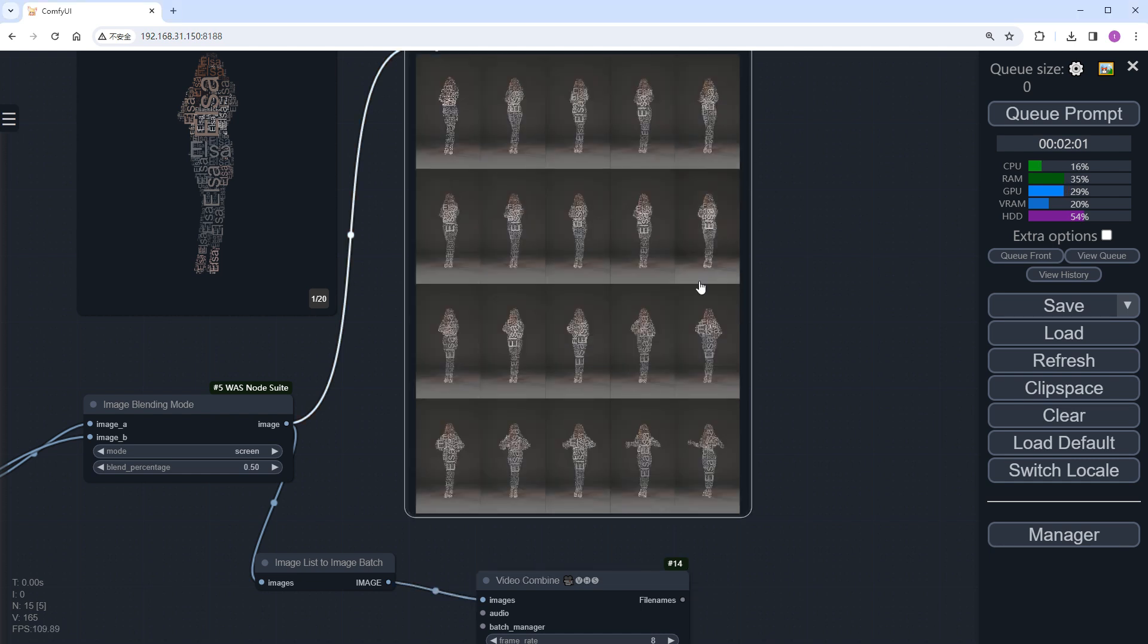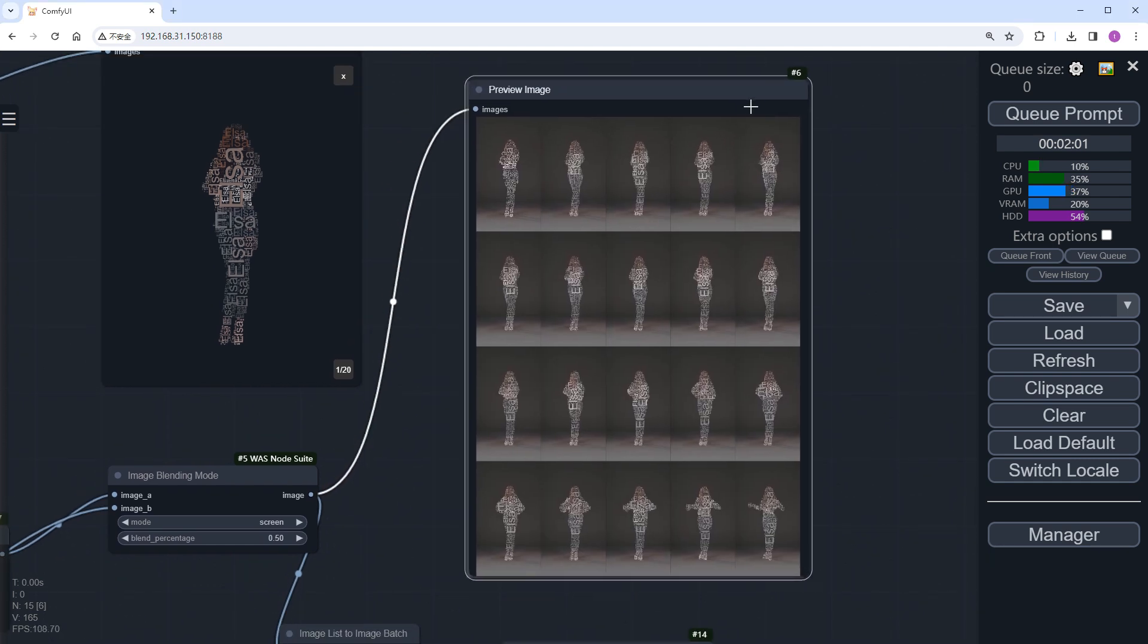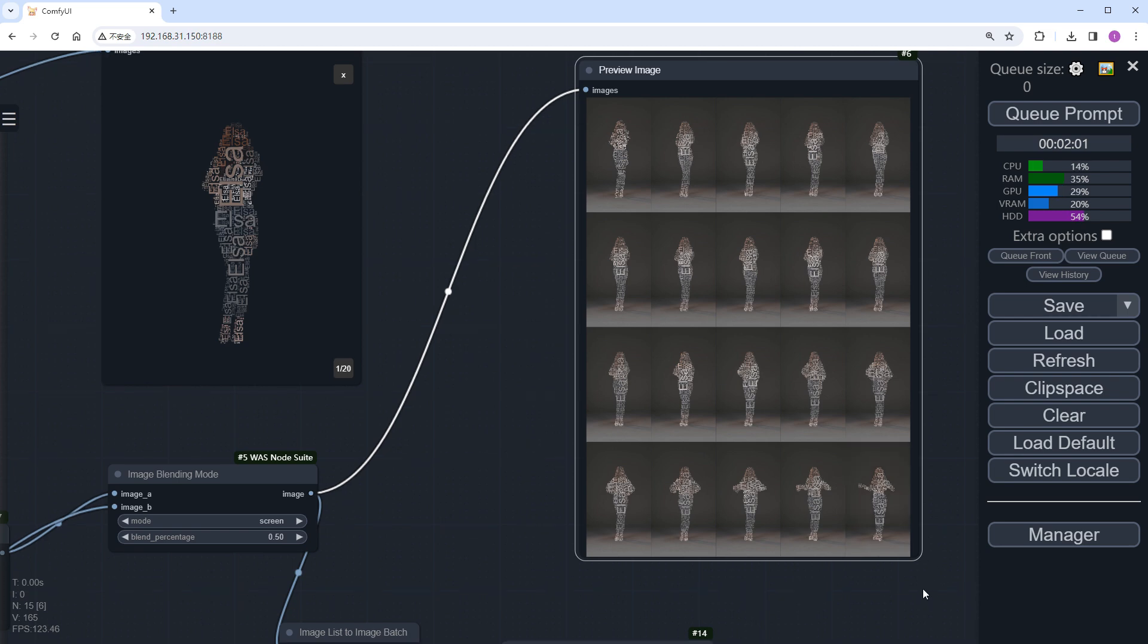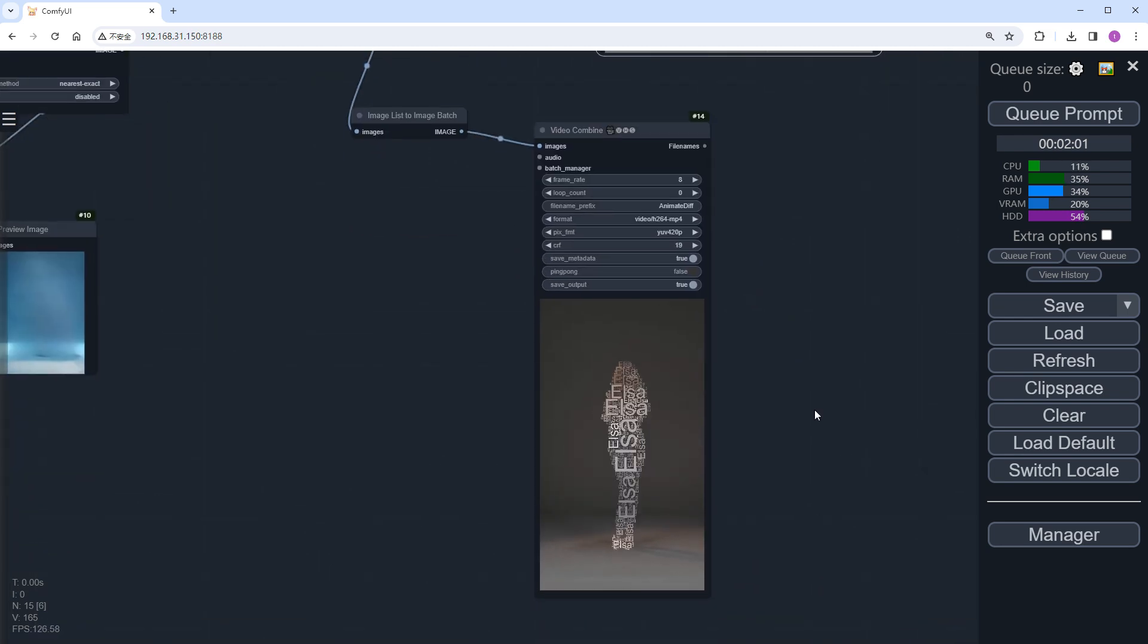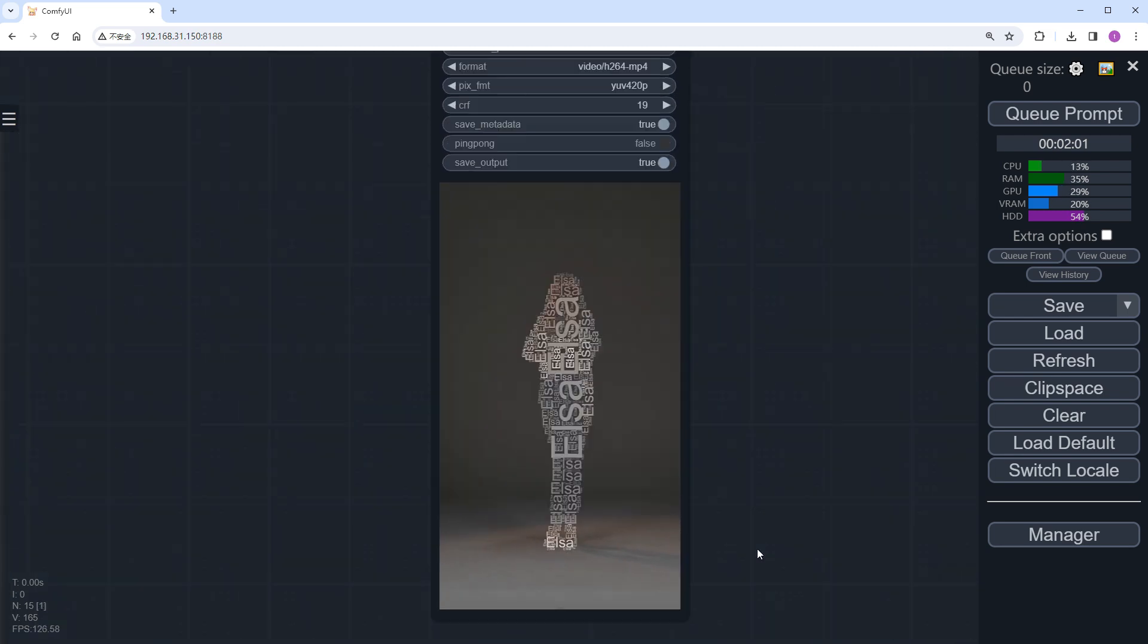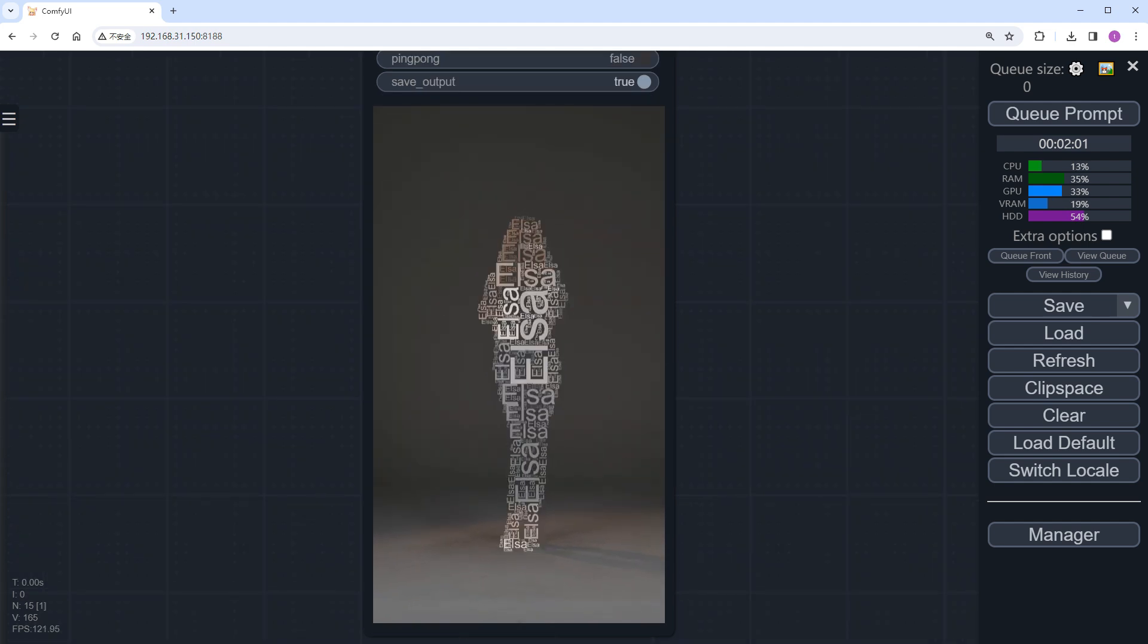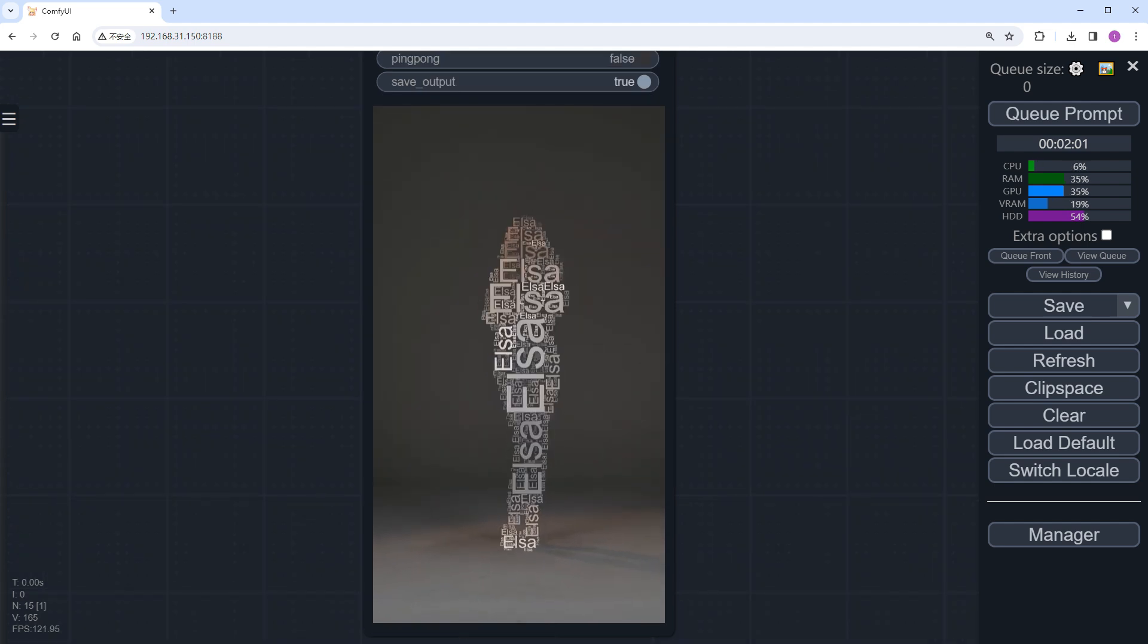The text images have been processed first, totaling 20 images. The video has also been successfully composed. The effect is quite good, with colors referencing our source video.